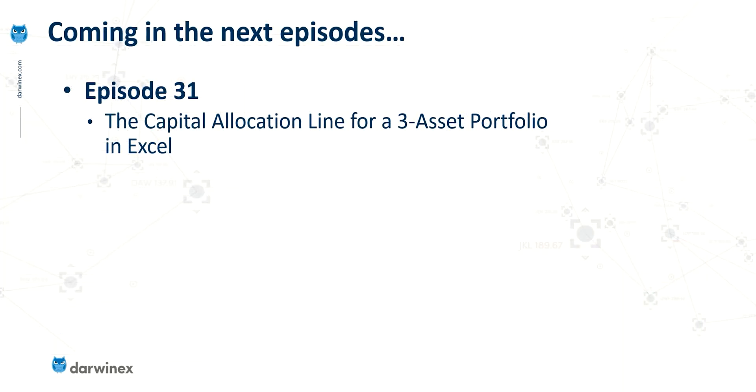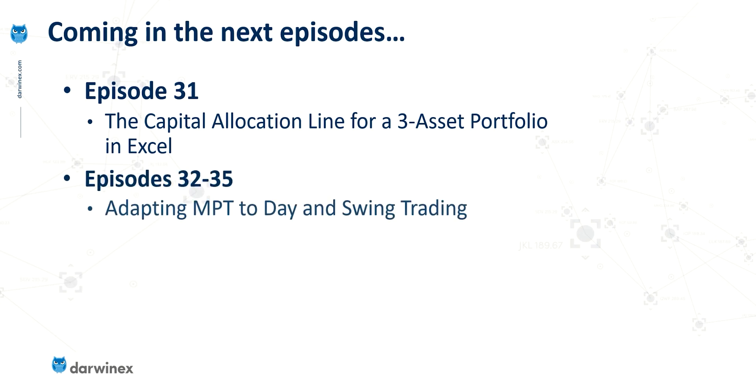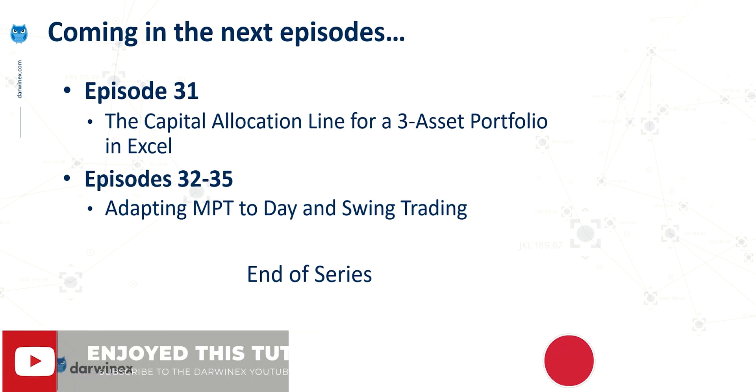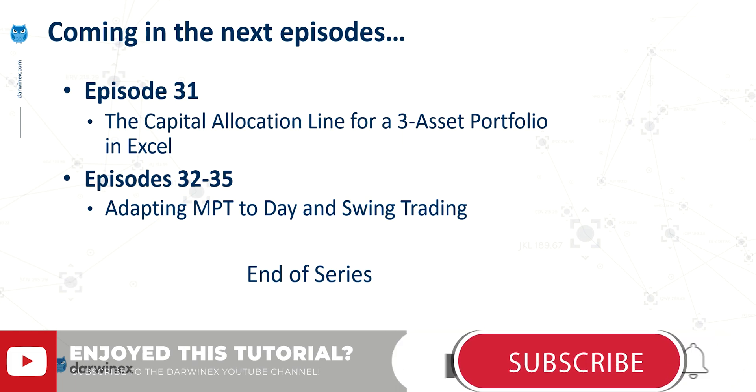So next time, we're going to continue and create what's called the capital allocation line for our three assets. And this will then mark the end of our Excel analysis work. After this, I'll be moving on to the final part of the series, which will look at how we can adapt modern portfolio theory to a day trading and swing trading context. And so, as you know, modern portfolio theory was designed initially for a much longer-term investment type context. And so when we move down to a much shorter time frame, when the portfolio is changing much more rapidly, there are a number of considerations and changes we need to perform in order to make that work within this different context. So in all, I'll be spending four episodes talking about those adaptations that are required.